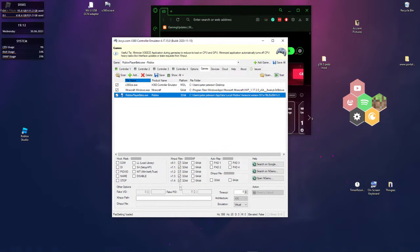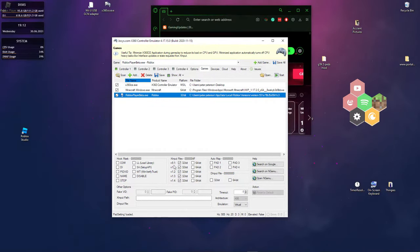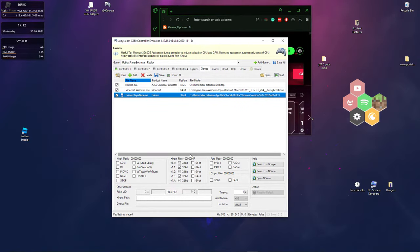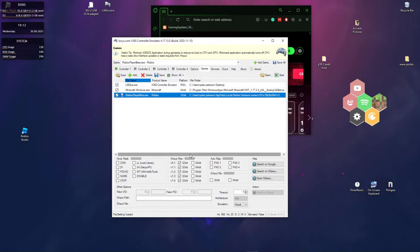And then you want to press all the 32-bit boxes, because Roblox is a 32-bit application. It will only work with 32-bit related stuff. So you got to do the 32-bit input.